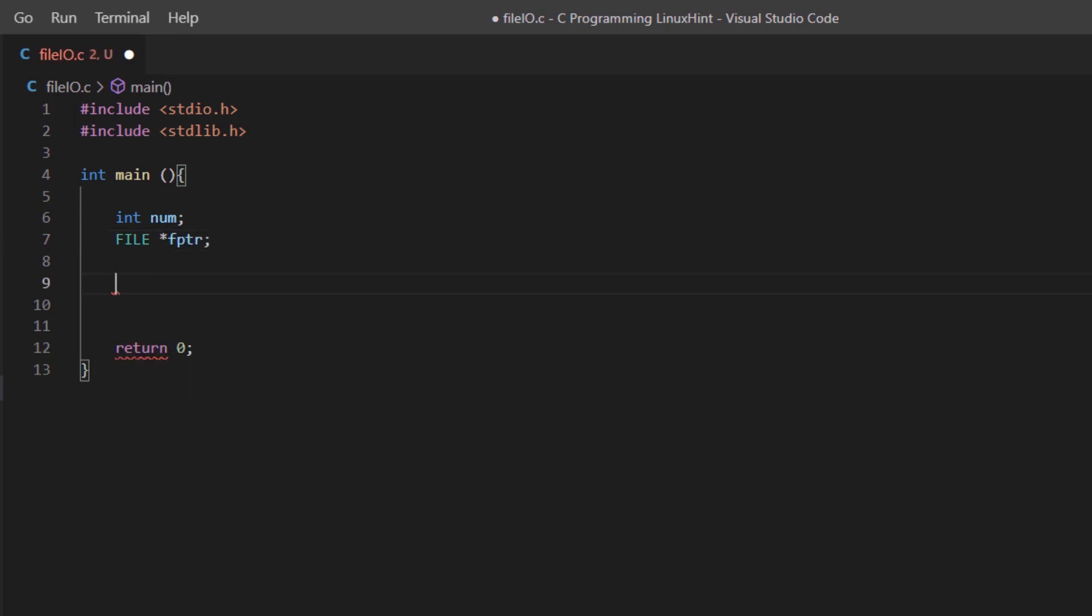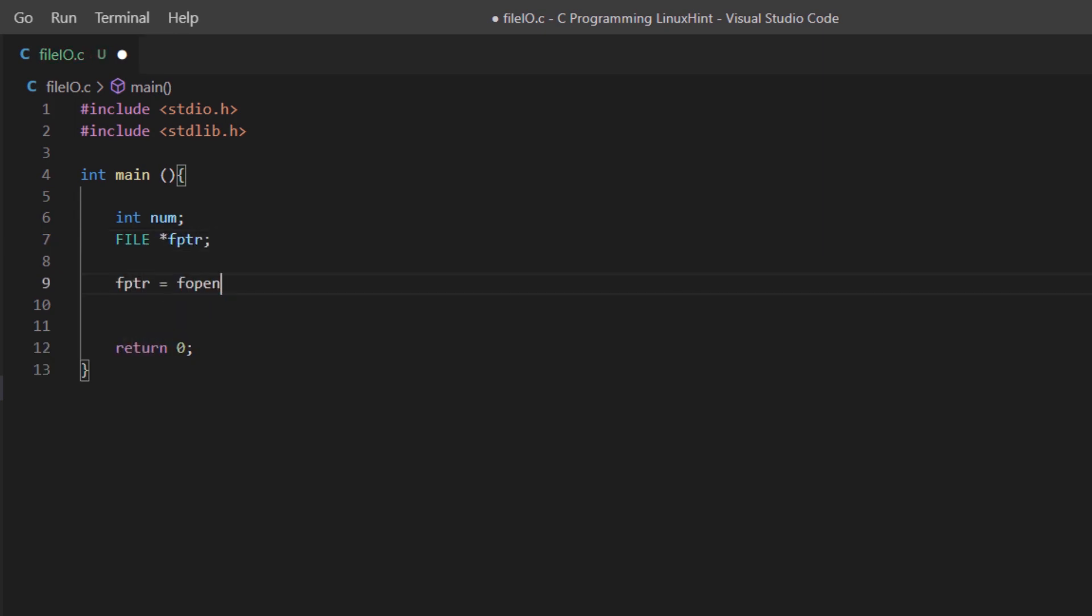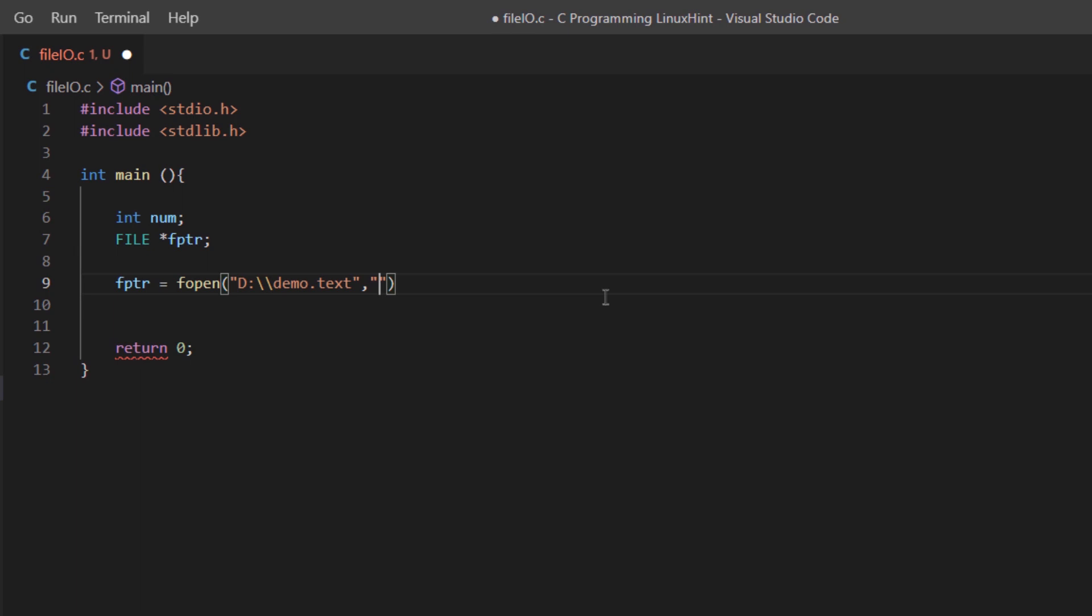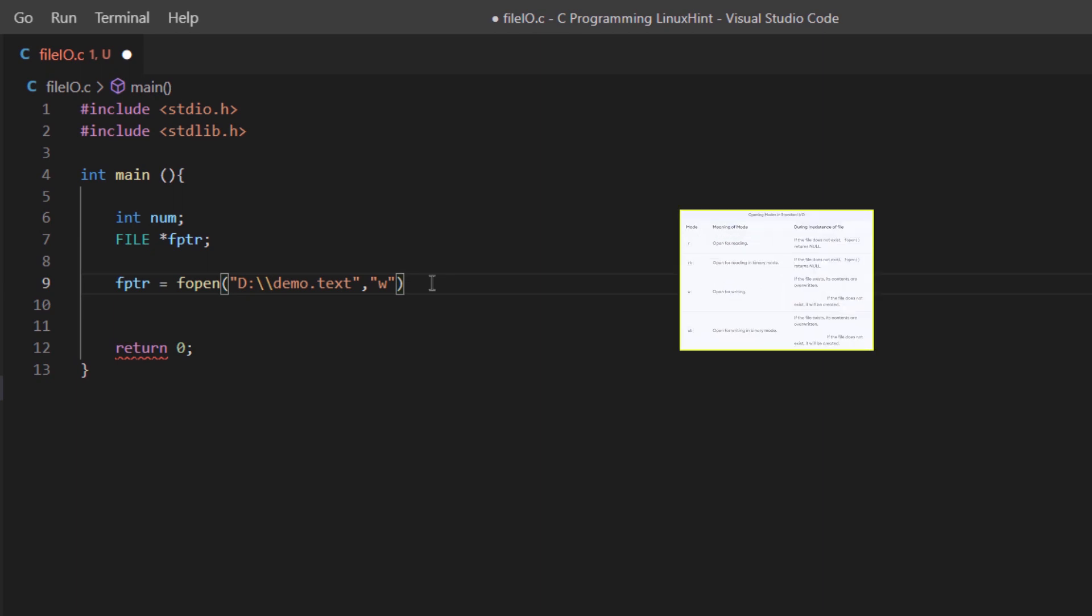Now I'm going to use this pointer to open up my file. In this fopen function, the first thing you do is pass the path to the file, and then in the second parameter you pass the opening modes. W stands for writing, WB stands for writing in binary, R stands for reading, and so on. There are multiple opening modes available in the C programming language.